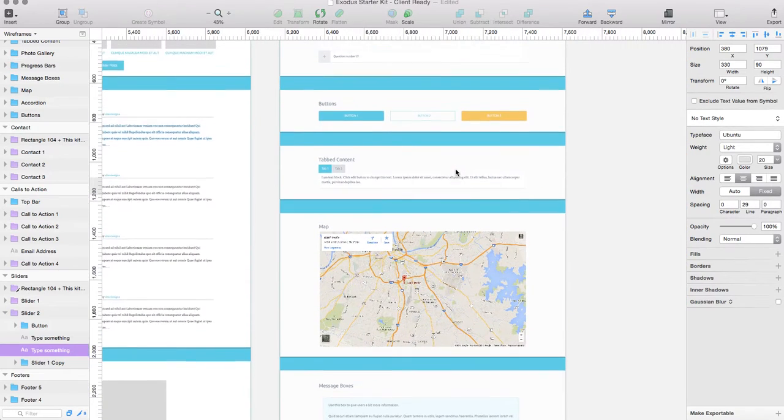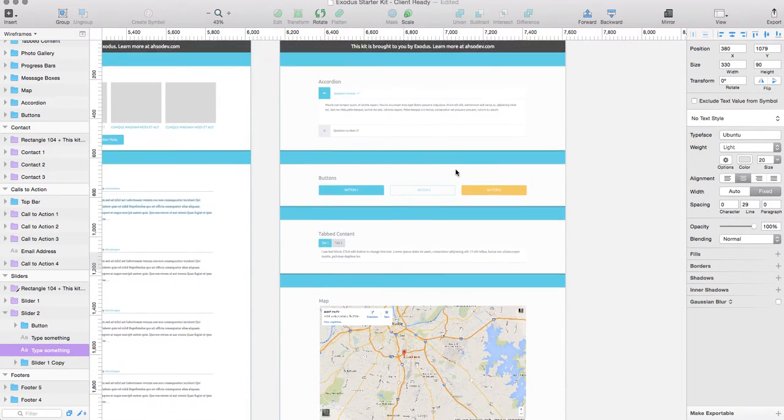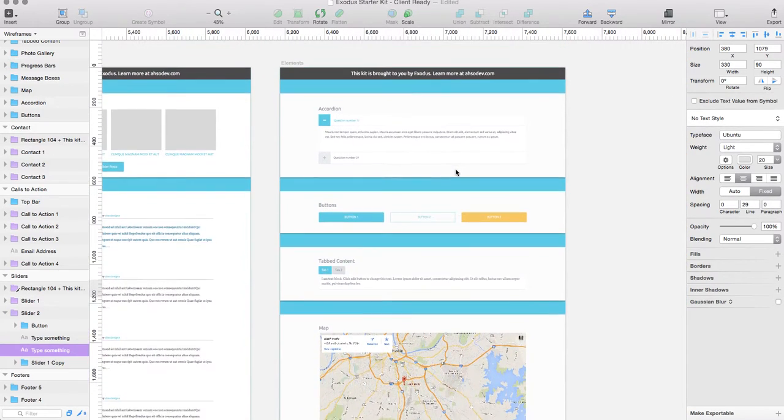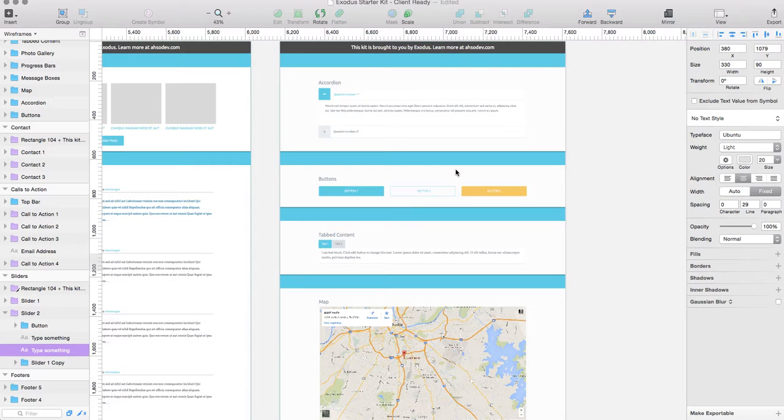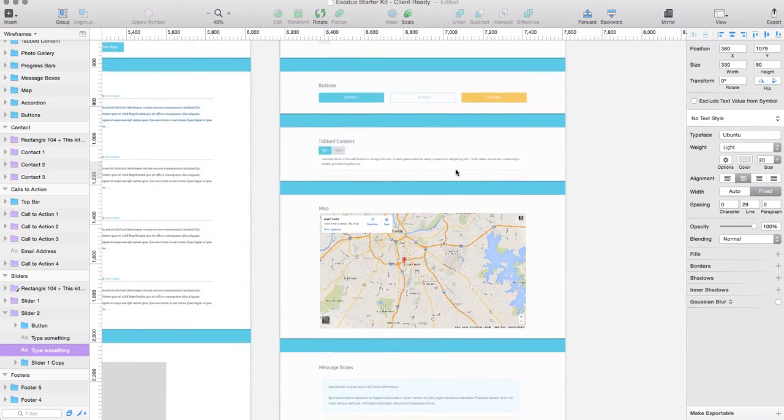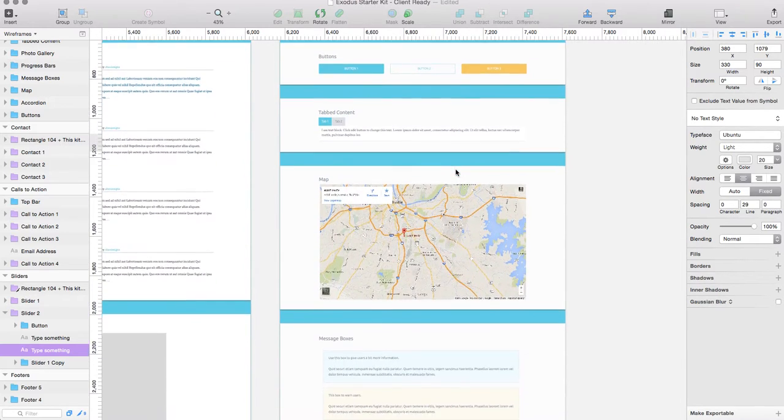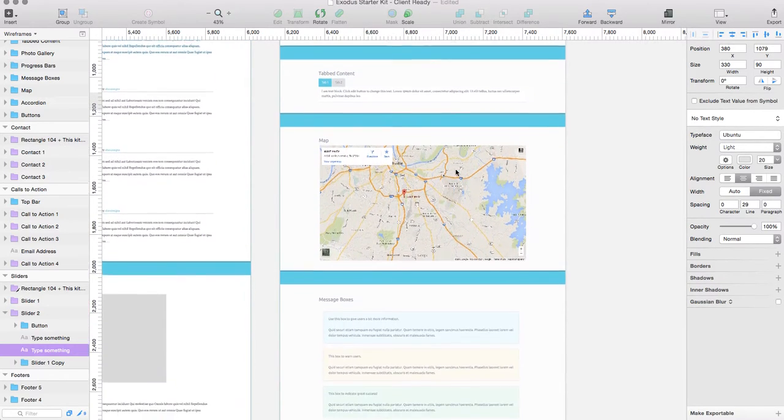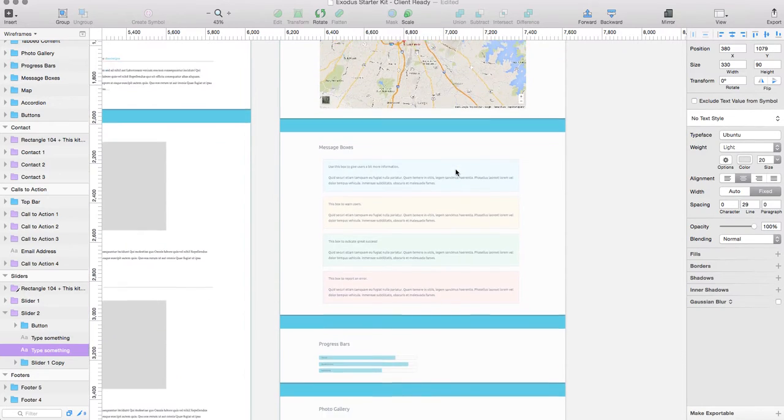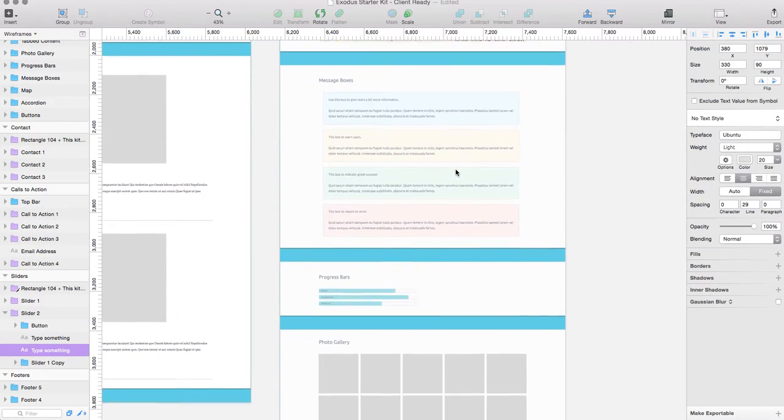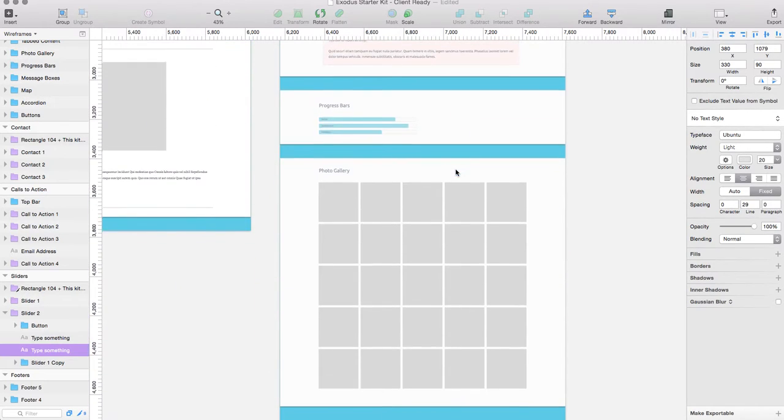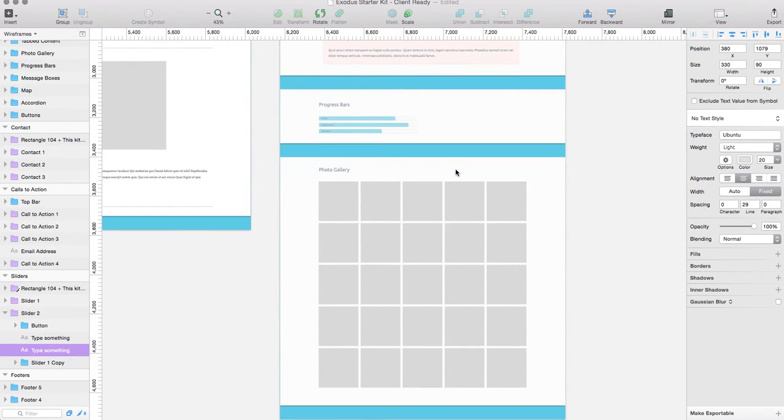Then we have different elements. These elements ranging from an accordion to different buttons and button options or tabular content or map options or different message boxes, progress bars, or photo galleries.